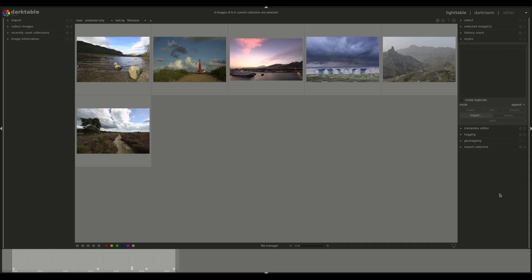There is a very handy website called DT Styles where you can find a list of styles created by professionals and other amateurs, with examples, and download them from there. So let's go there now and see how it works.